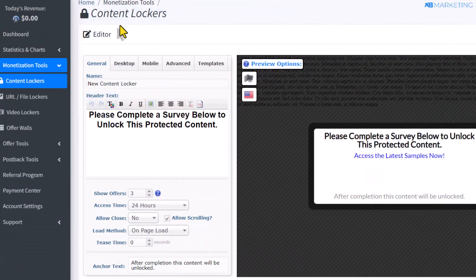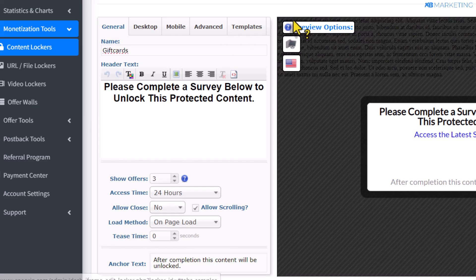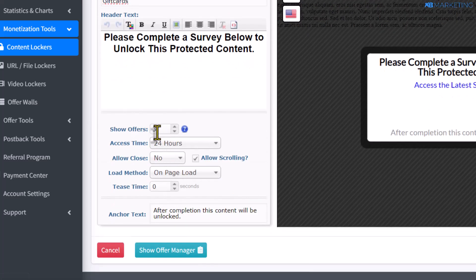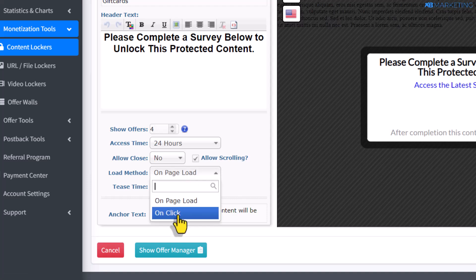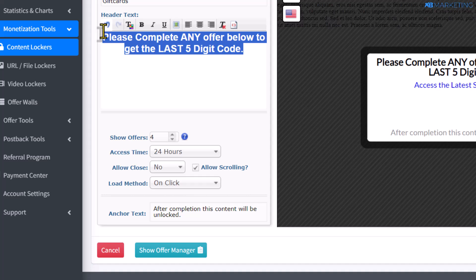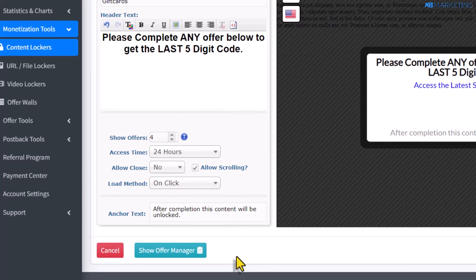Go back to your CPA group account. I always like to organize my locker, so I'm going to type in gift cards. The next step is to come over to where it says show number of offers and increase this to at least four offers. Then scroll down and change this from on page load to on click. Come over to this section and change the text to whatever niche you're working with. Because we are using the gift card niche as an example, you want to change it to something like: please complete any offer below to get the last five digit code.